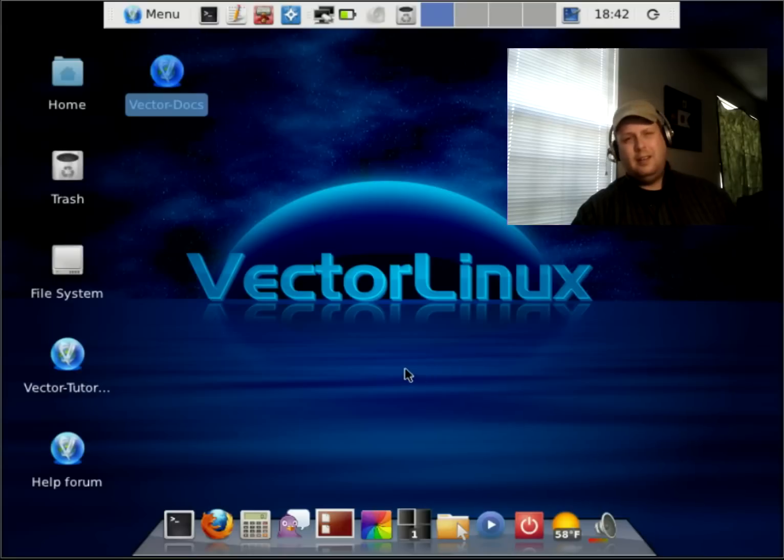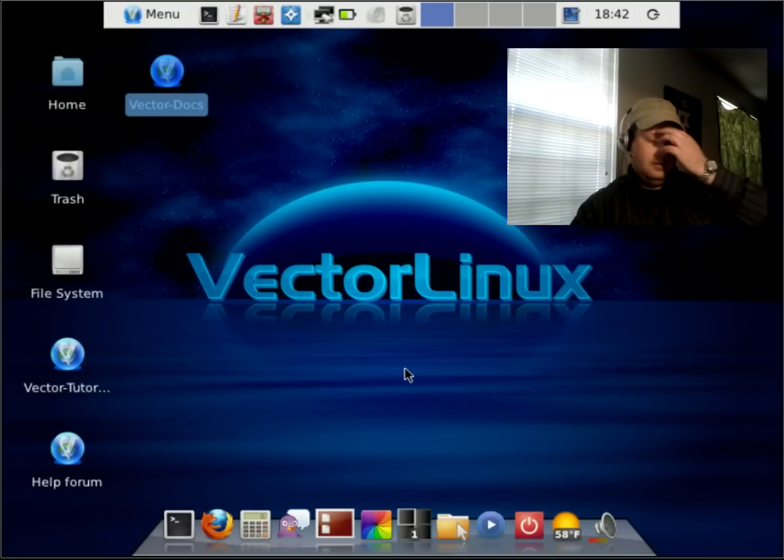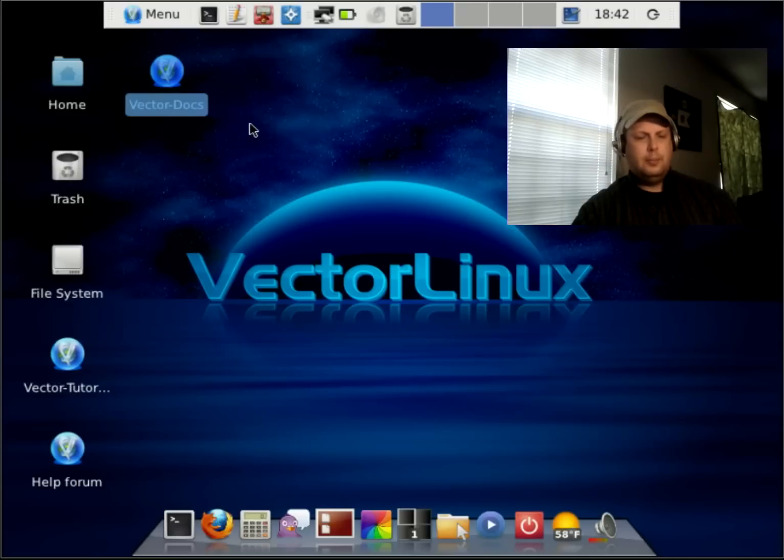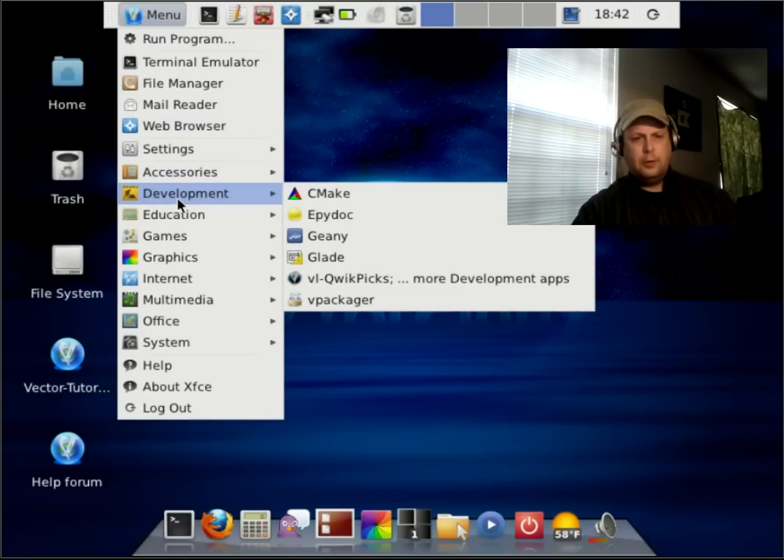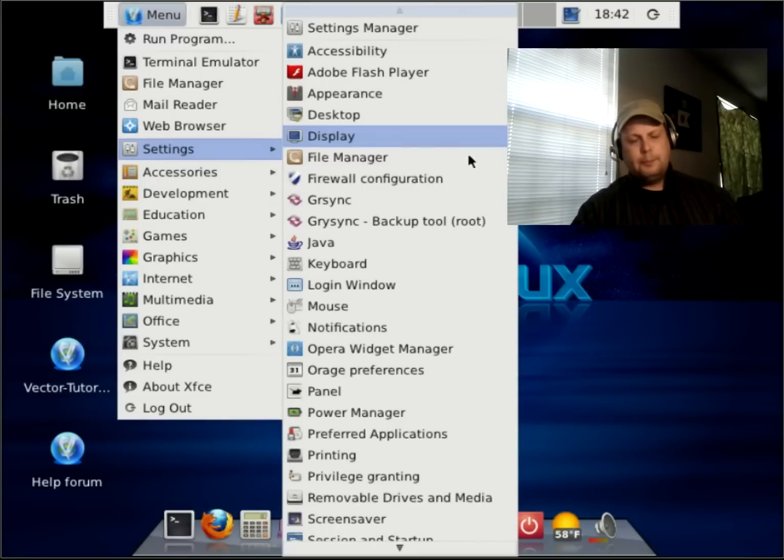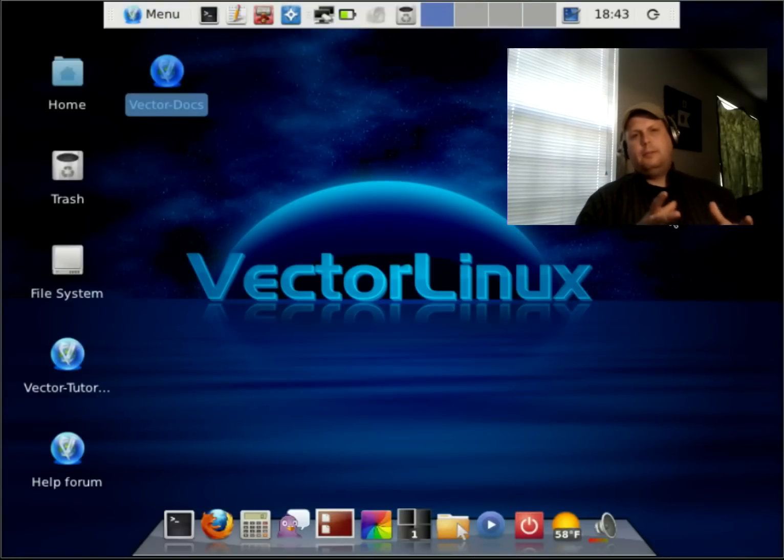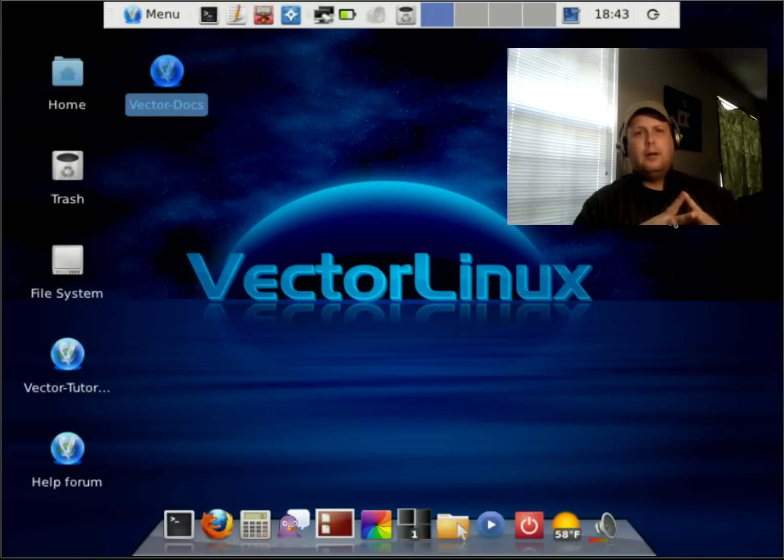This distro, I think, is aimed maybe more at developers than your casual desktop user, and it does come with some development programs right out of the box. The only drawback, the CD installer itself is under 700 megabytes, so it will fit on a standard compact disc.